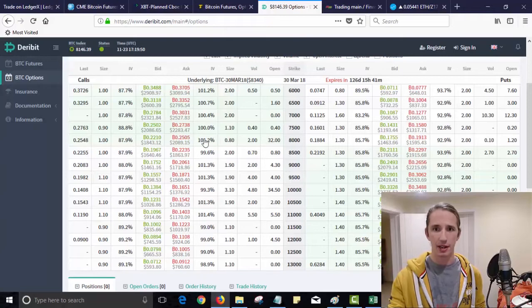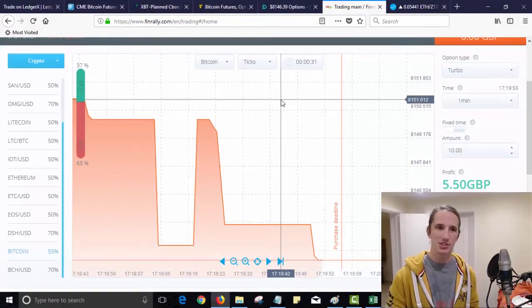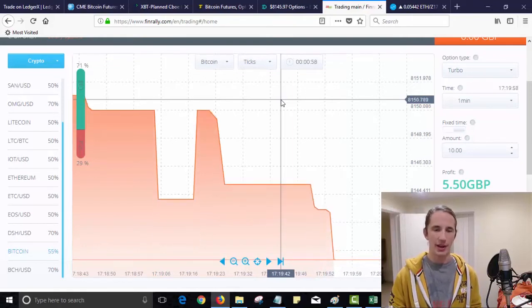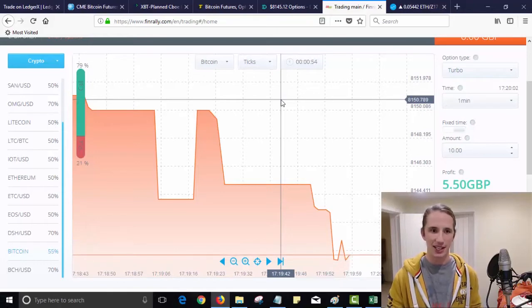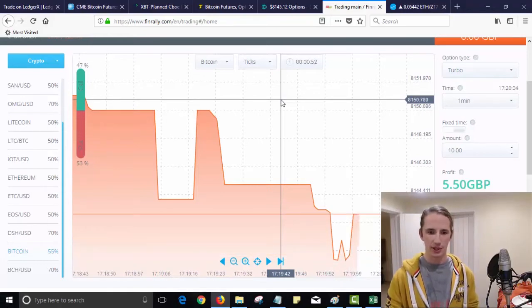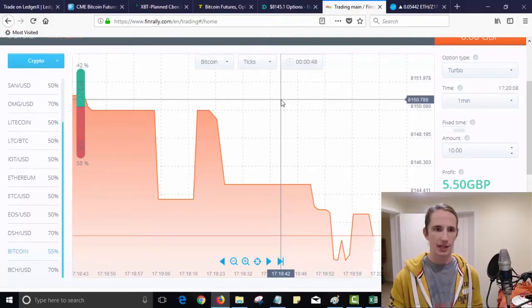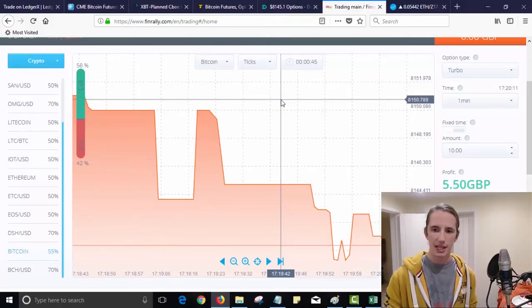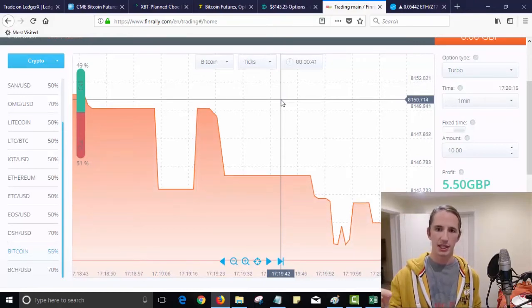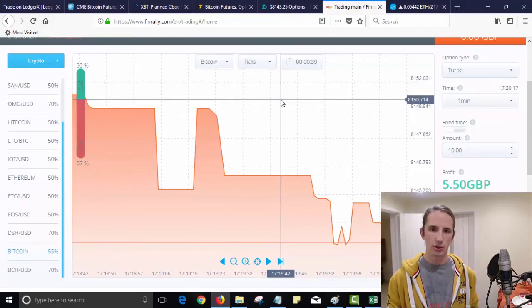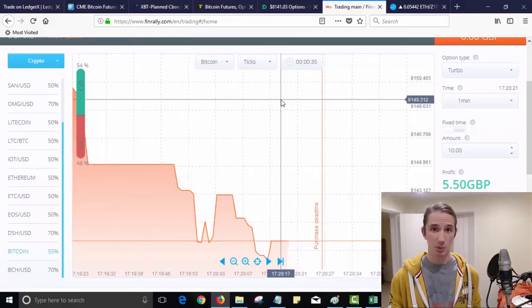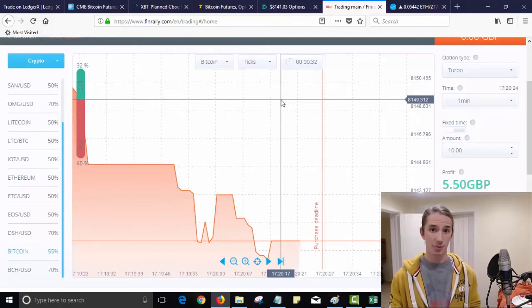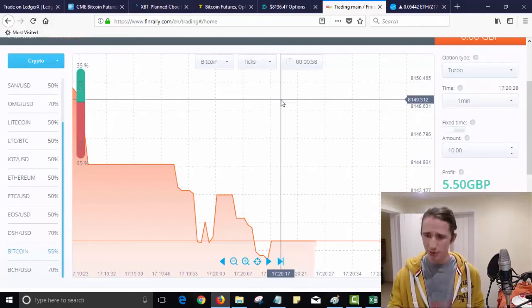So there is one other option: binary options trading. Now for me personally I would not recommend this to anyone. The maths and the odds are significantly stacked against you. For me you might as well walk into a casino and put your money on green on the roulette. In fact sometimes you might even have better odds doing that. You would have to be very certain on the probability of the price movement here in order to win. I don't really consider binary options as options trading either, but some of you out there watching this may have considered it. I would advise against it.